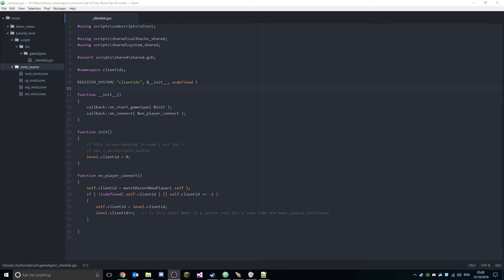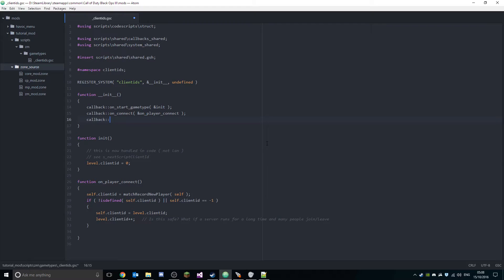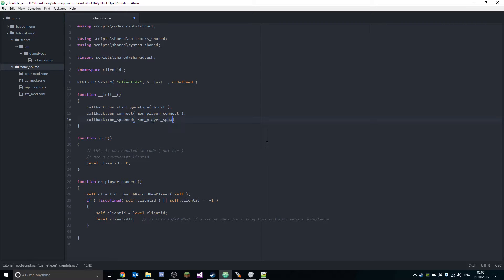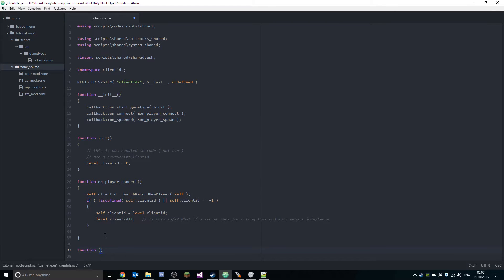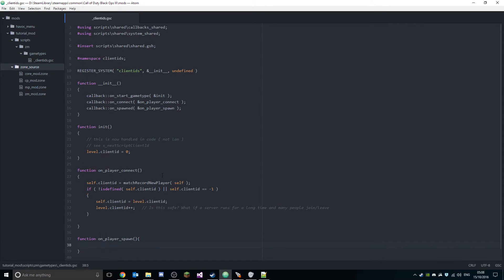All right, so what we're gonna do is we're just gonna quickly add another callback. This is just to show that it is working, and it's gonna be the on spawned callback. We're gonna create a new method called 'on_player_spawn'. So let's create a new function, on_player_spawn.